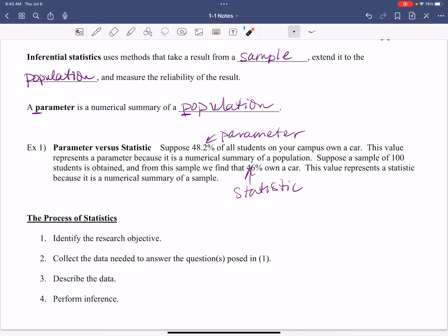All right, all right. So now let's jump into it. We've got our definitions down. Let's talk about the process a little bit.